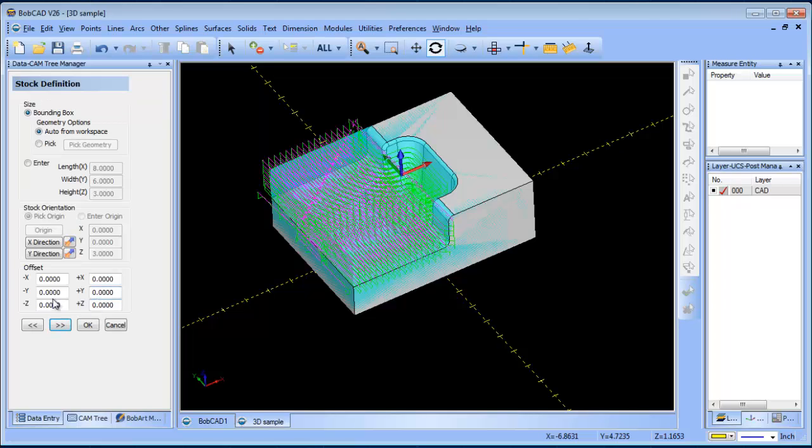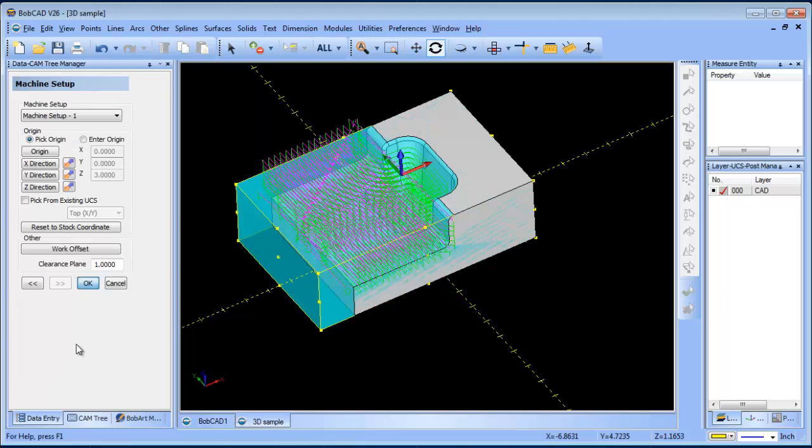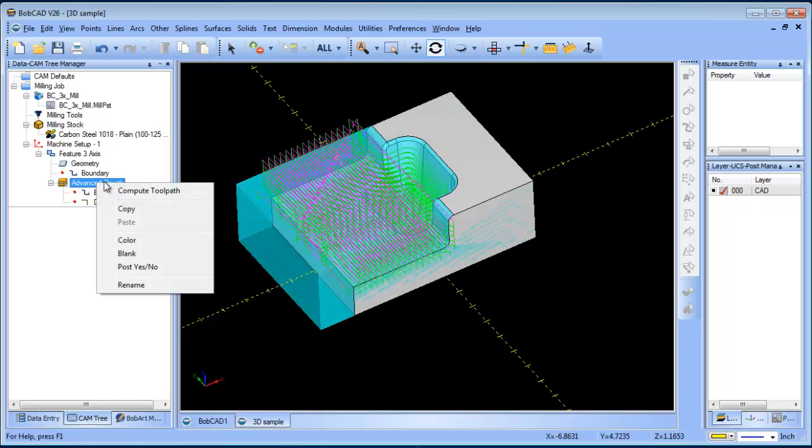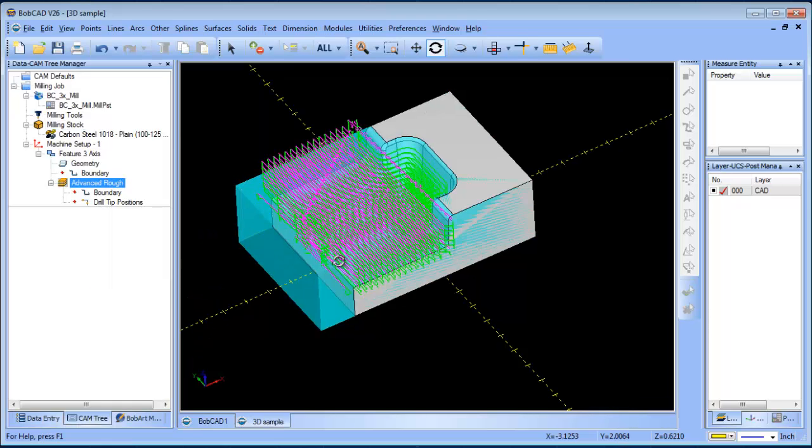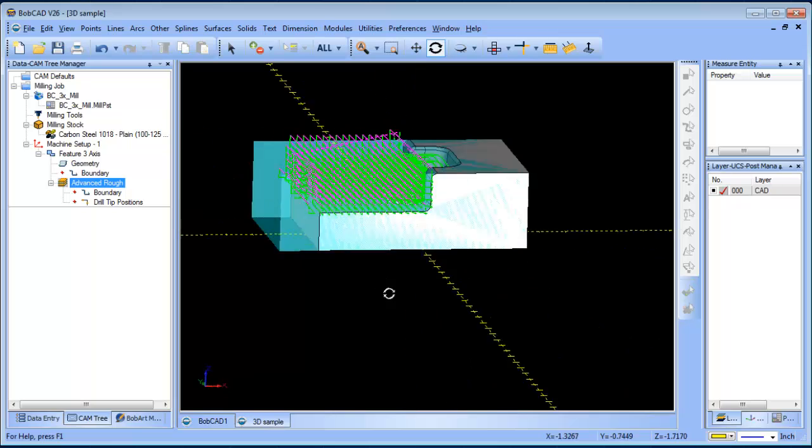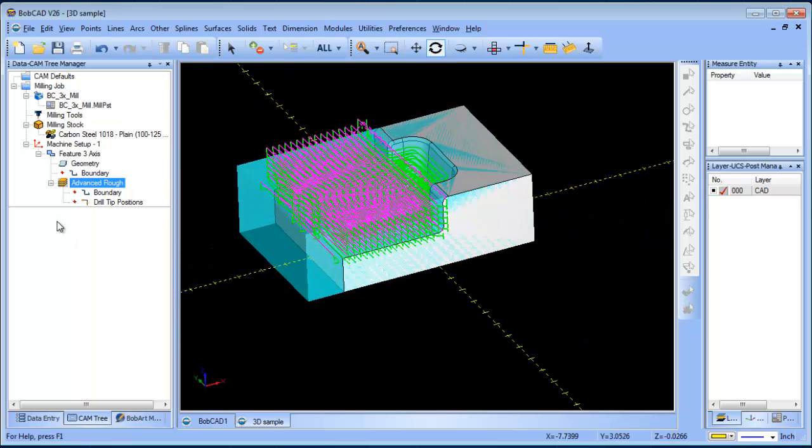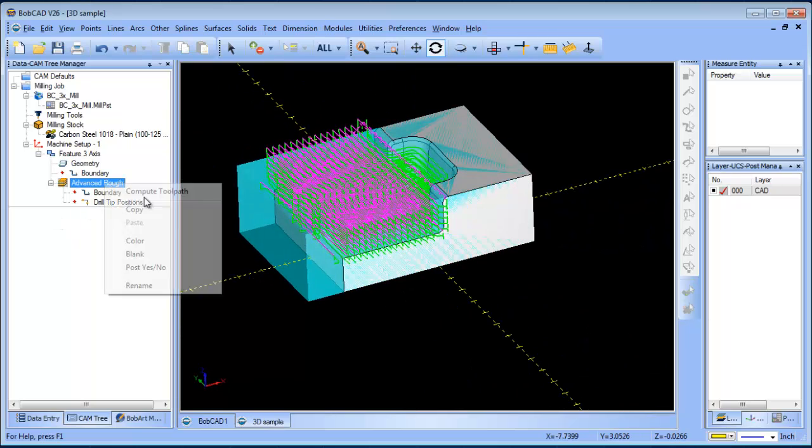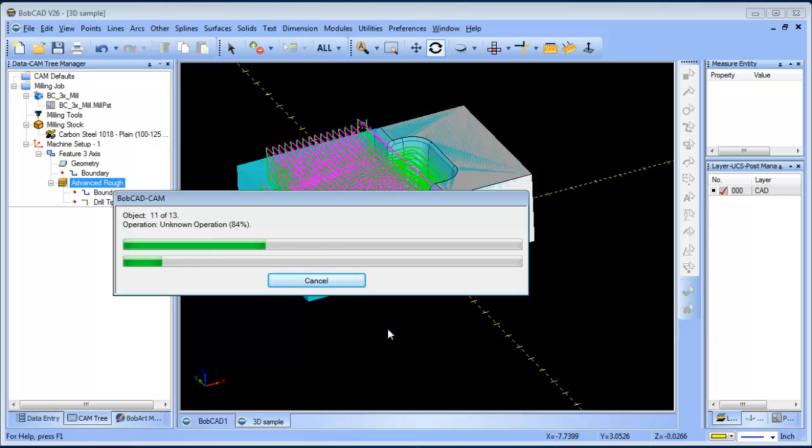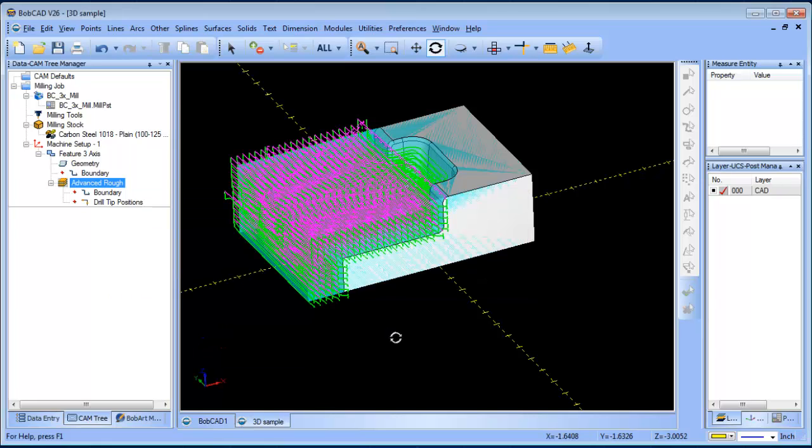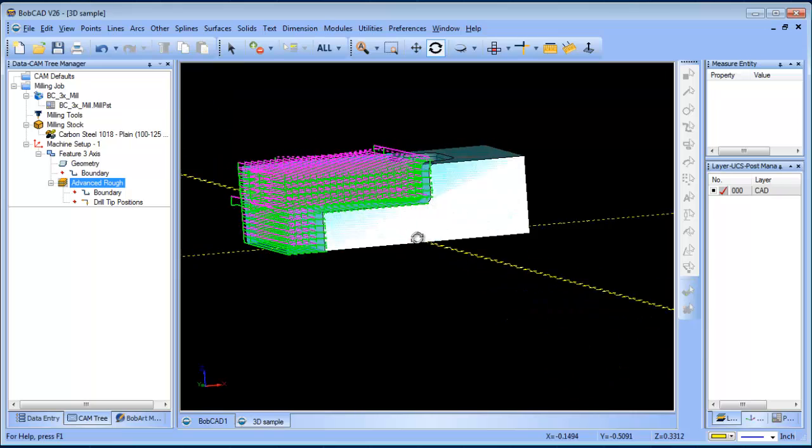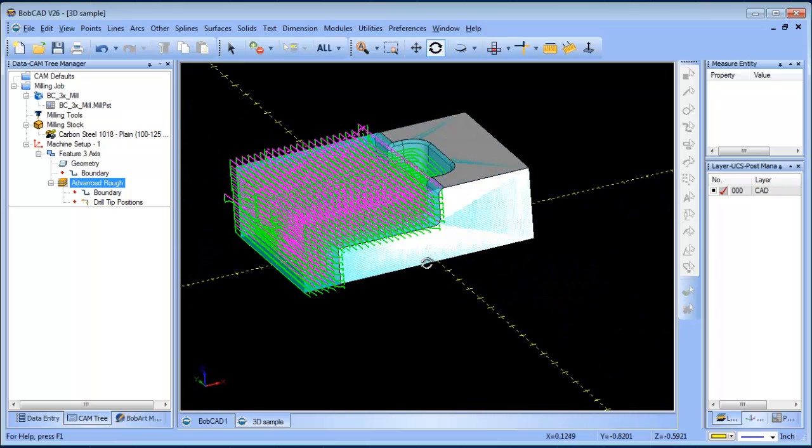To exemplify this, we're going to go back to rectangular here and I'm going to add an inch and a half offset in X. You can see there's some extra stock here now. We're going to go ahead and recompute the toolpath, and now you're going to see that toolpath is going to go out and cut that extra inch and a half of material.